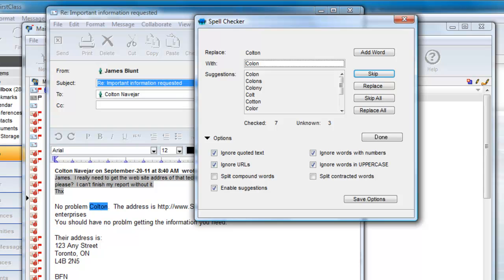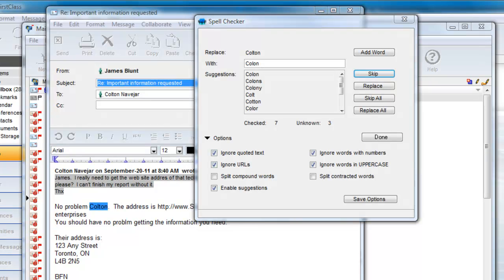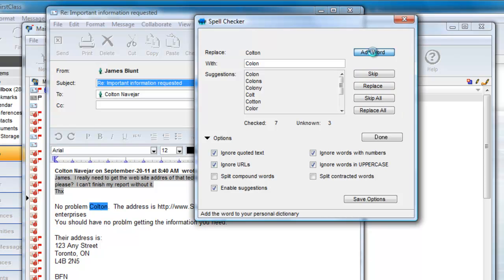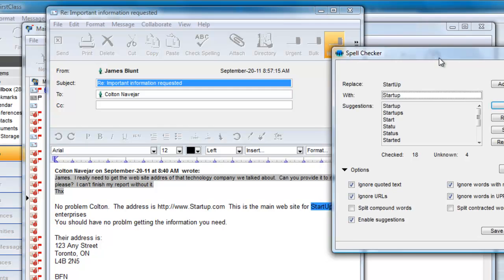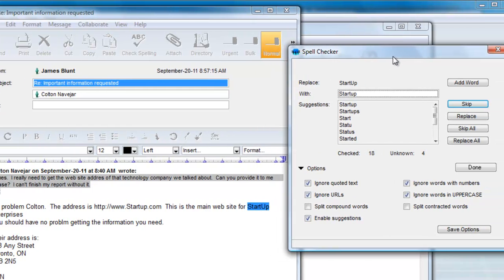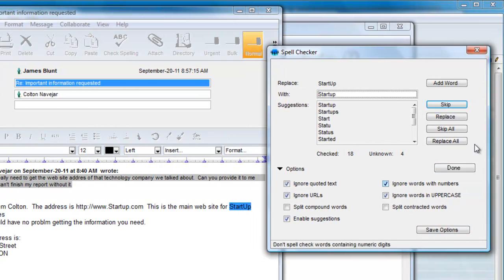The spell check finds the name Colton is not in the dictionary, and James knows that he will be having lots of correspondence with Colton in the future, so he adds that word to his dictionary. The next word it finds is the company name Startup. James will not be storing this in his dictionary because he is not likely to be using it again, so he skips this entry.